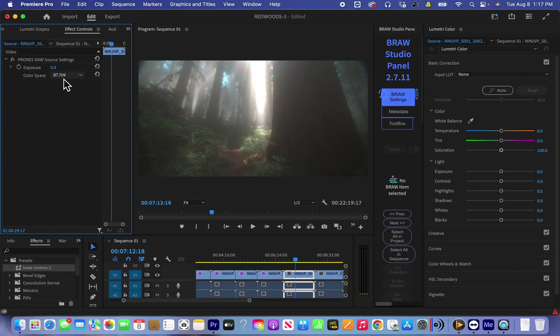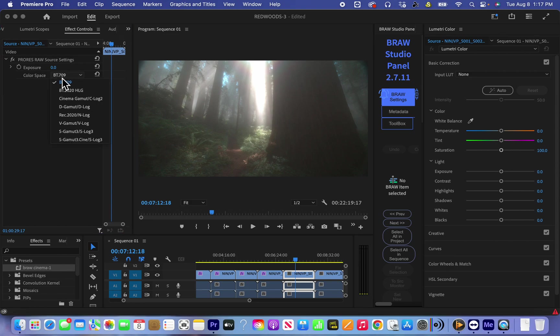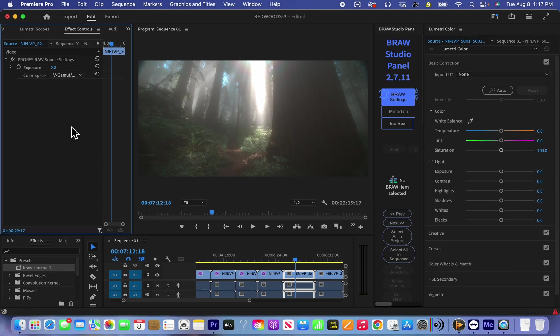Because by default the color space is BT.709, like Rec.709, but I film with the log V-Log, Panasonic V-Log gamut, V-Log.